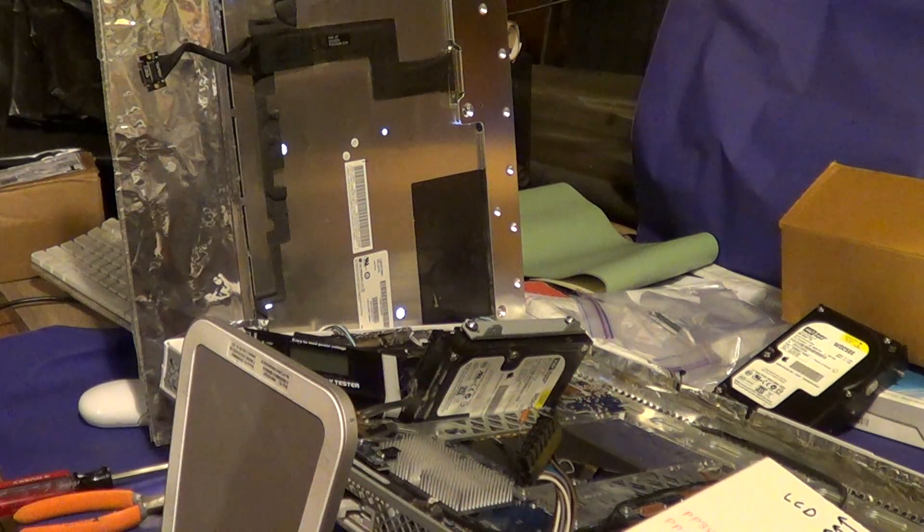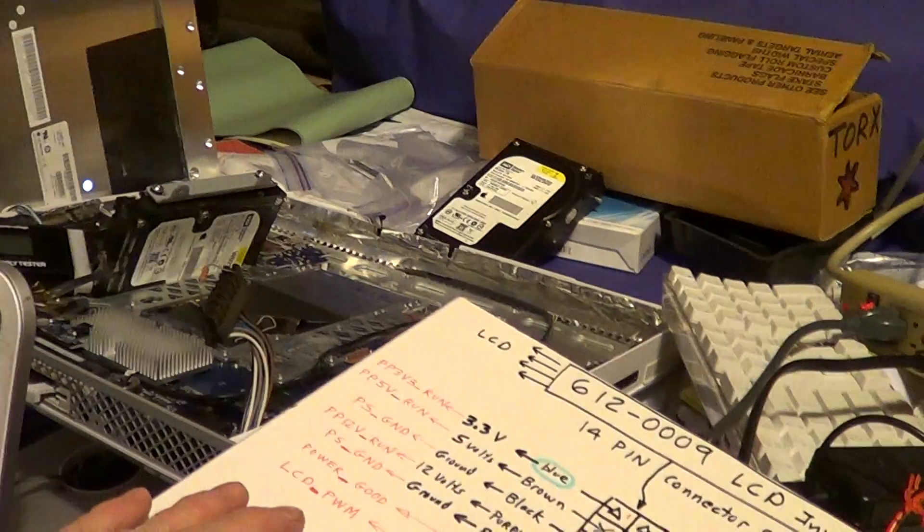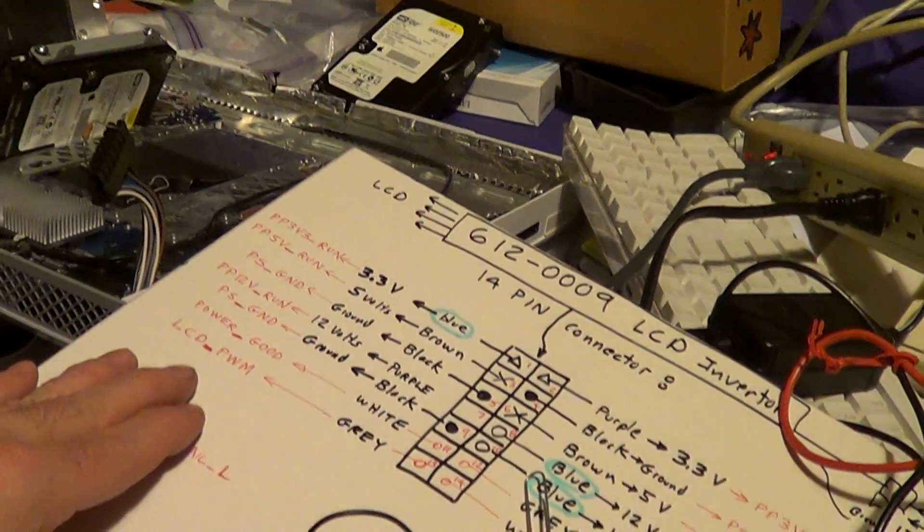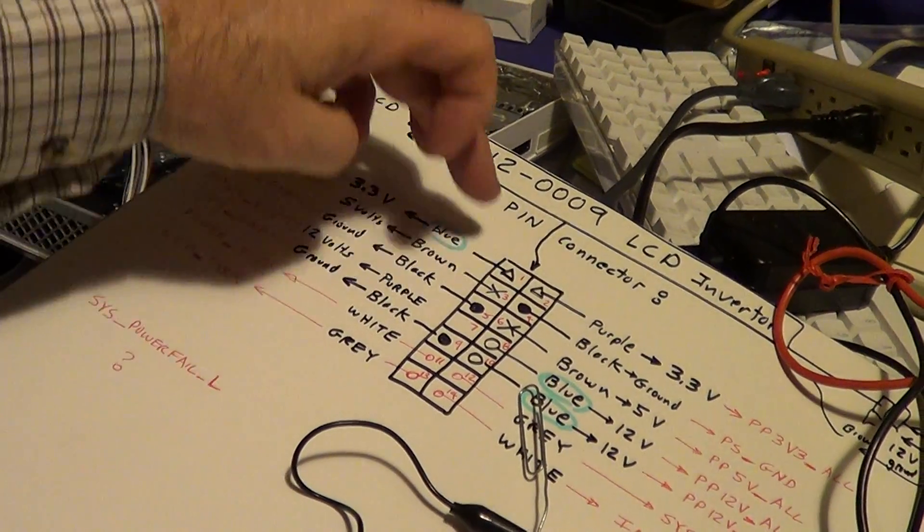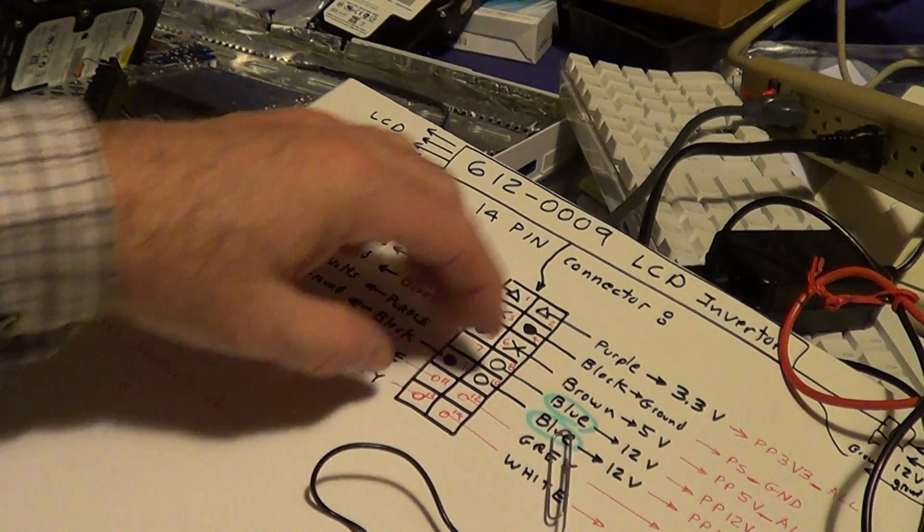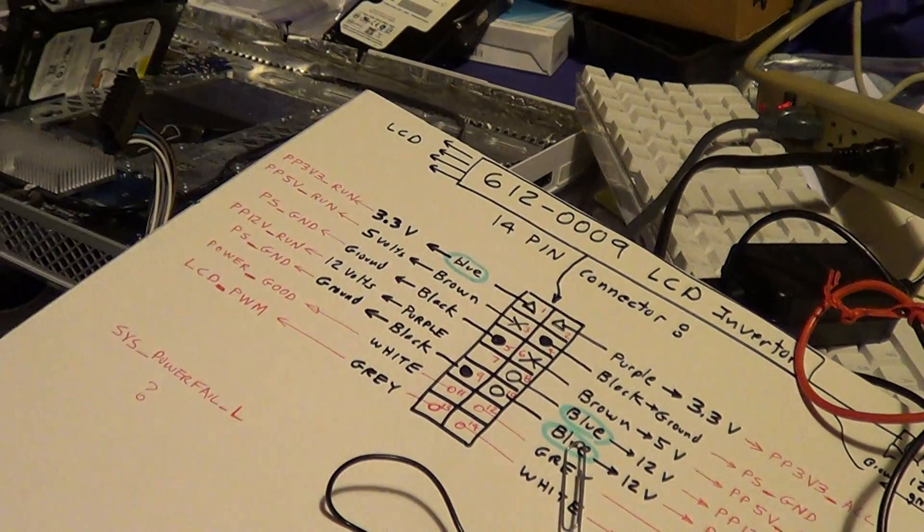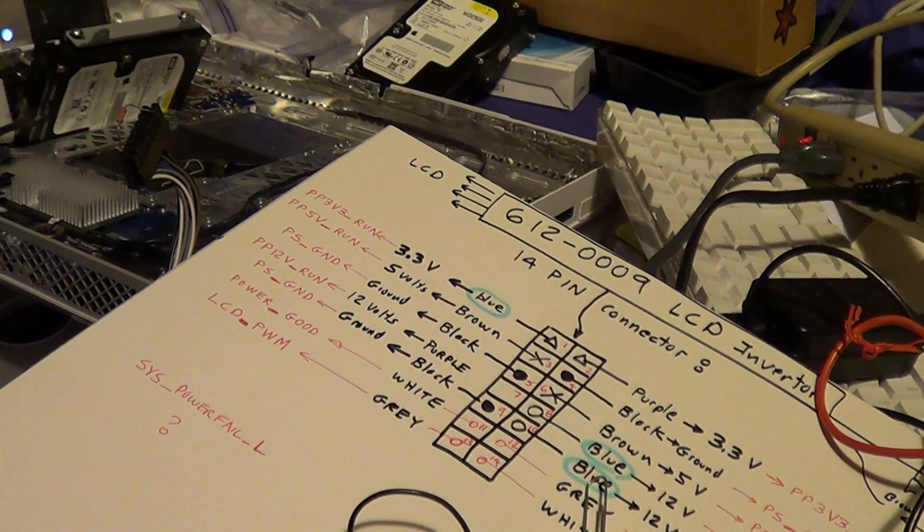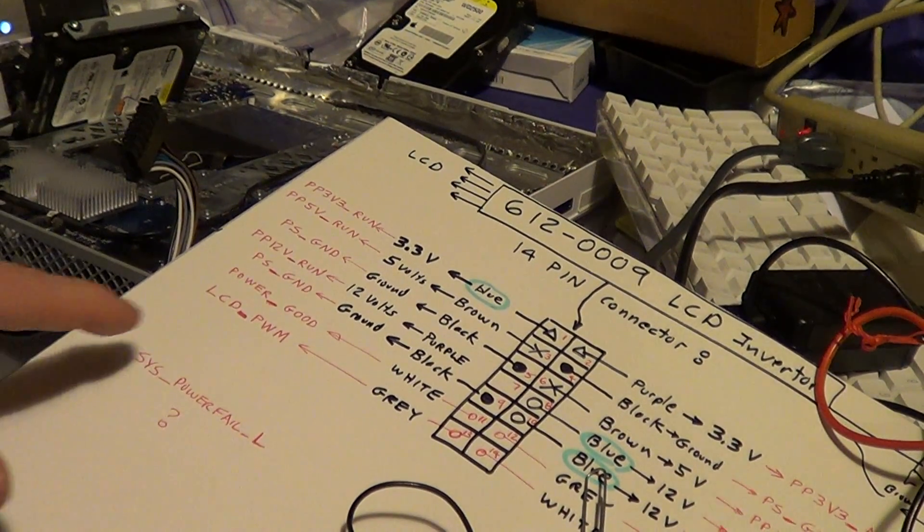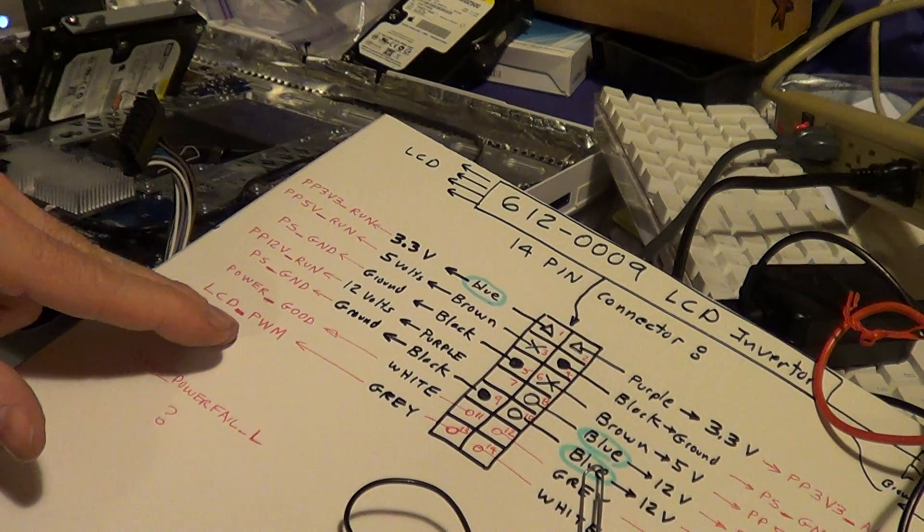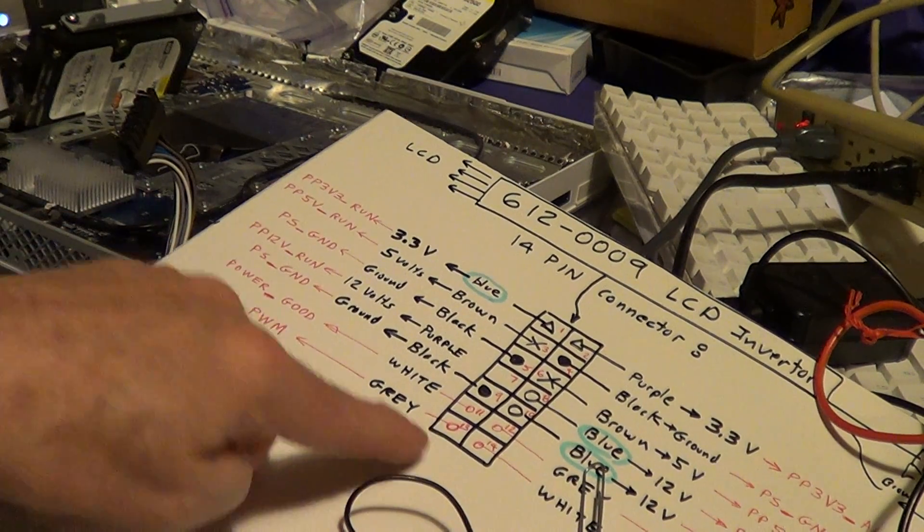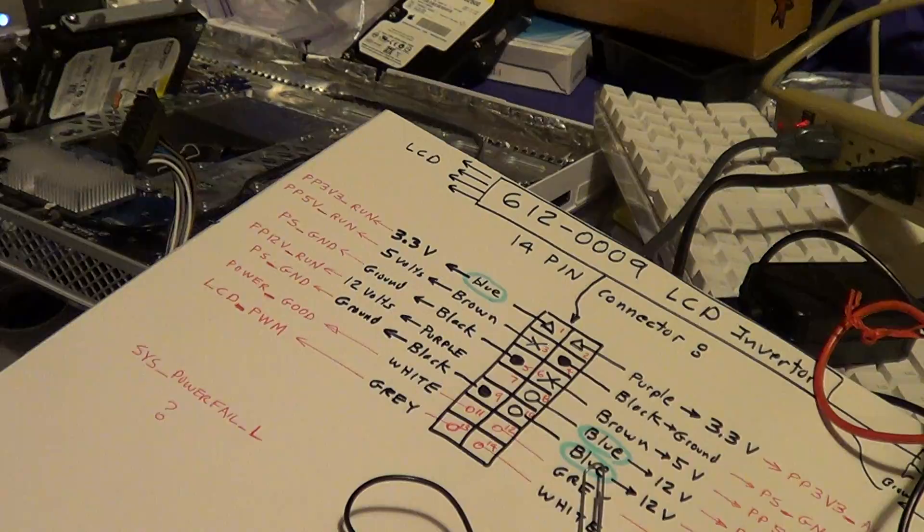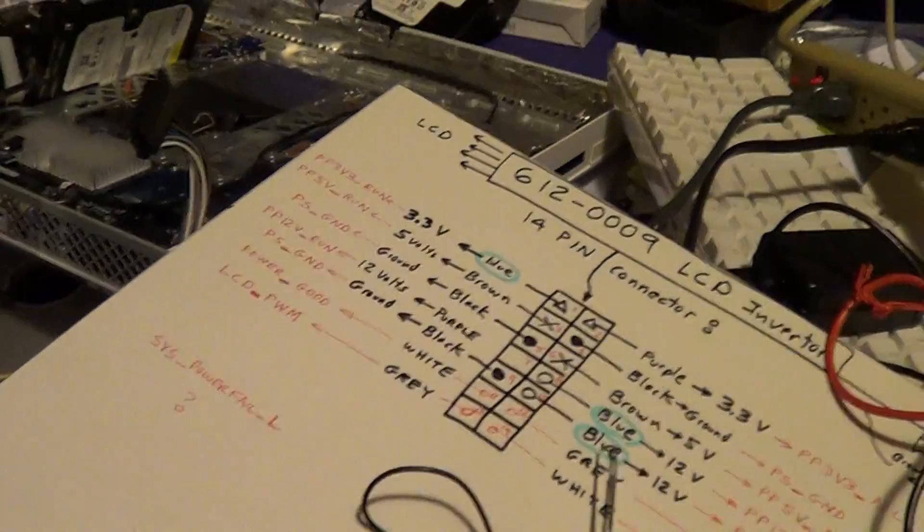It's off, on. So this LCD PWM, at least for a DC voltage here, tying it to three volts turns the backlight on. And the PWM, maybe it's pulse width modulated, this may be run with a duty cycle to adjust the brightness is what I think is going on.